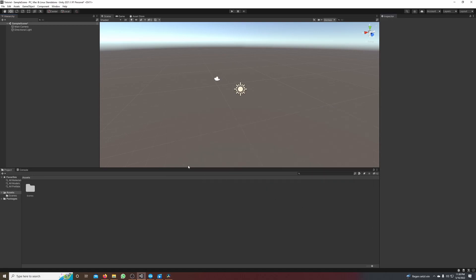Hey guys, in this tutorial I will show you how to make a bouncing ball in Unity. So for this I need a ground and a bouncing ball and I go to the hierarchy section and